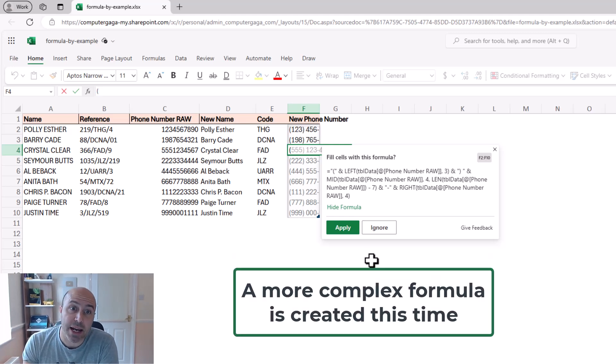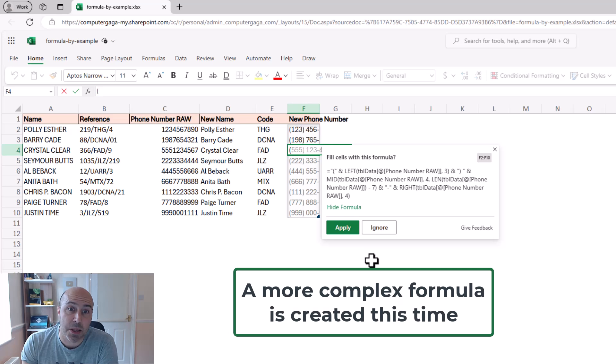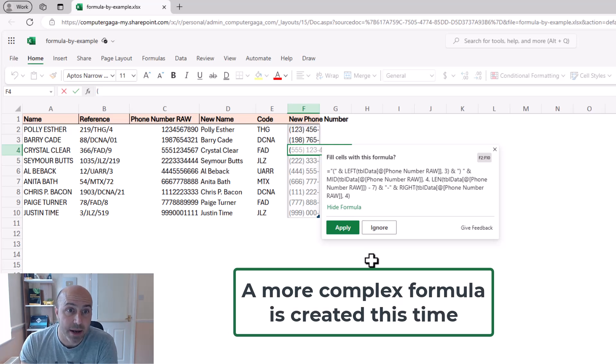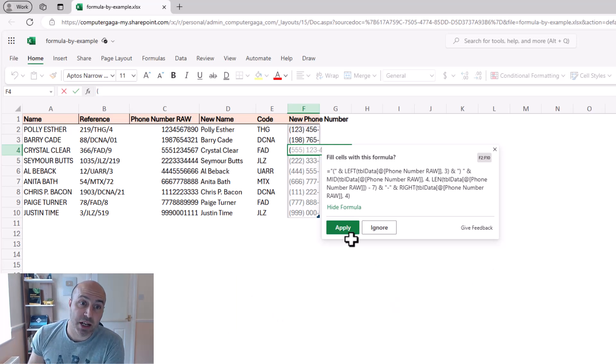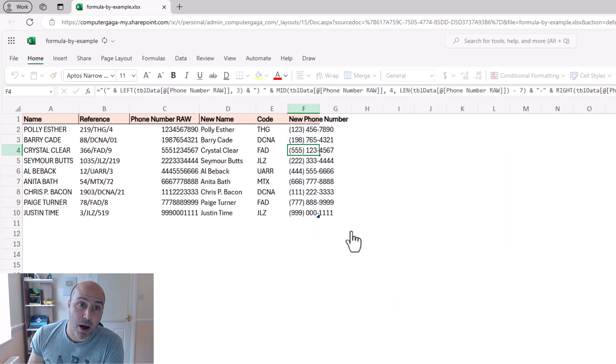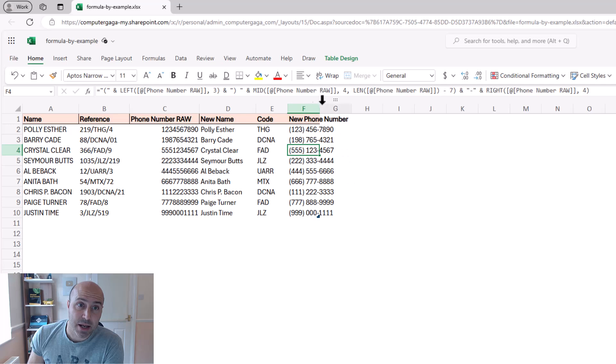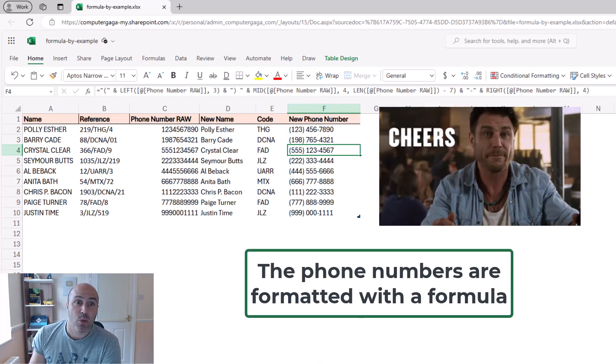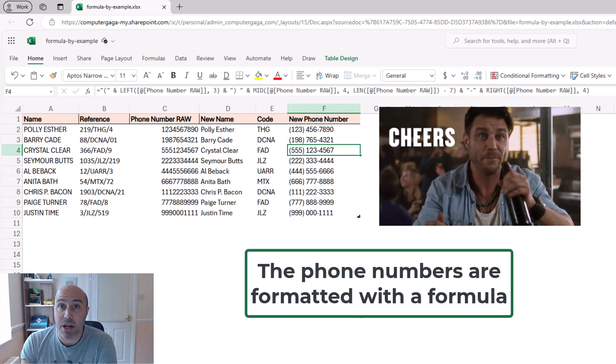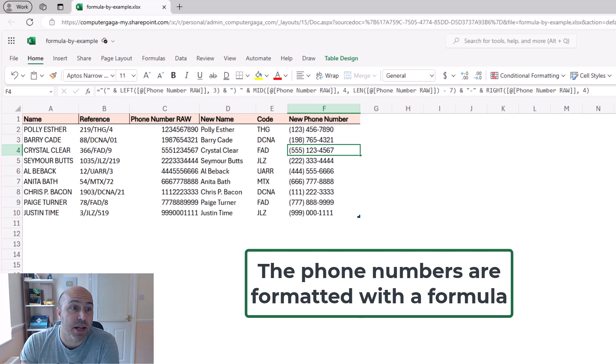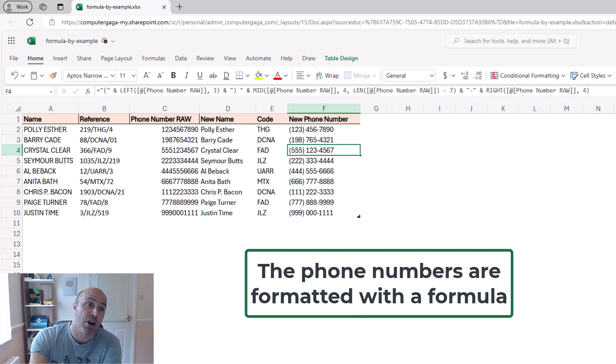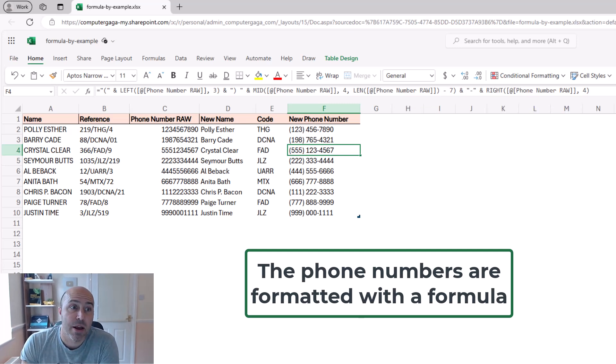But again, it's offering something that gets the job done here. And if I click apply, and maybe just resize that column, we have a formula here that is automatically structuring the numbers from the raw phone numbers.